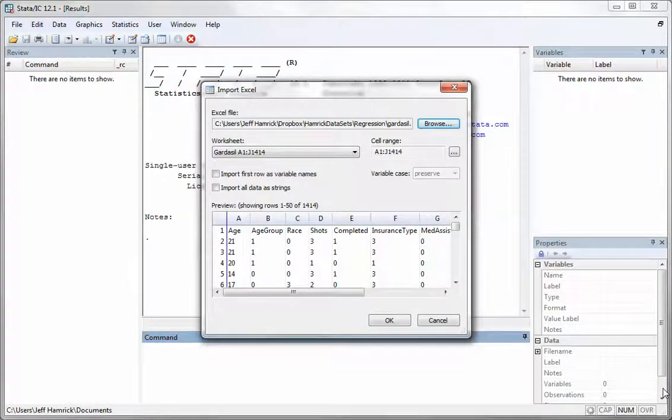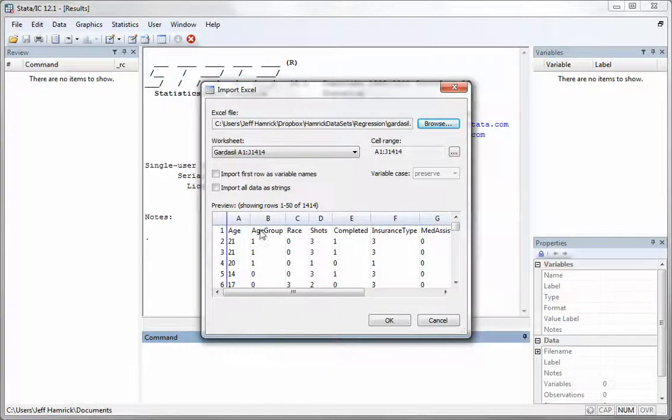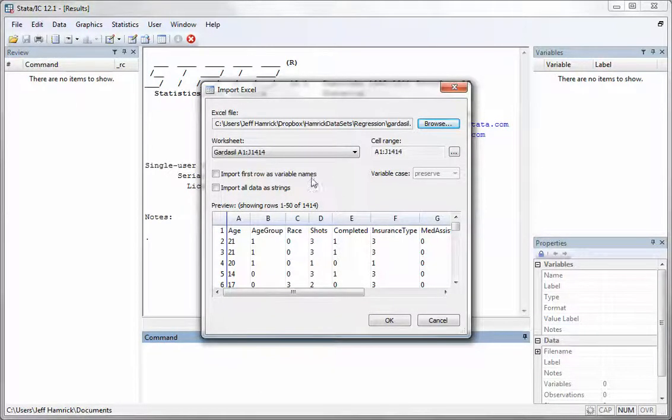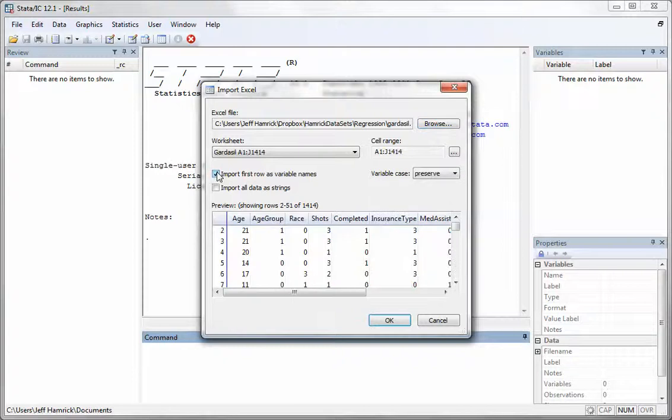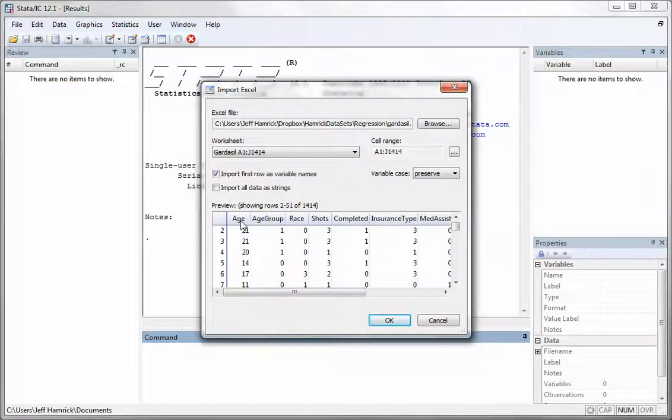And there really isn't a whole lot to do here. The most important thing that you have to do is note whether or not the first row contains variable names. And if it does, click this option right here. The first row is then promoted to a sequence of variable names.